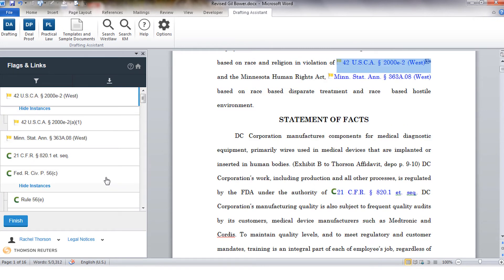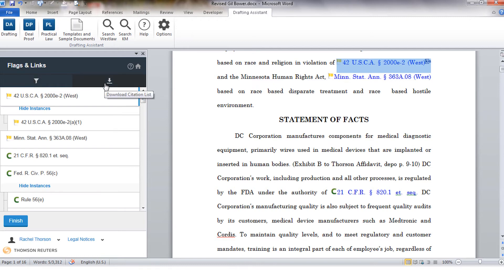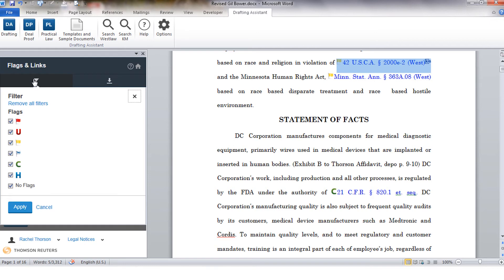Now that we have our cite list you'll see on the left hand side of the screen I have a couple of different options. I can filter my list to just view citations of a certain type or I can download my entire citation list. I'm going to view the filter now so we can go over some of the Keysight flags that you'll see in the program.